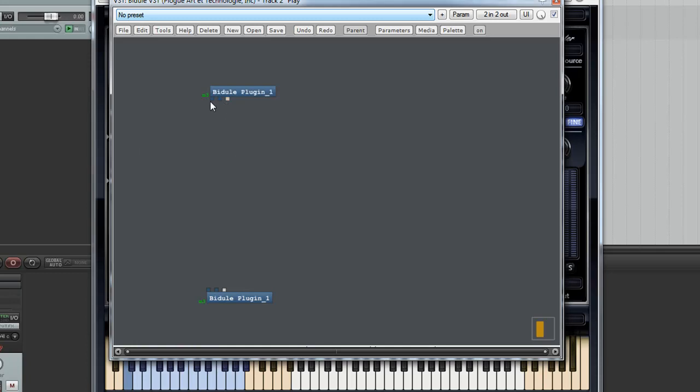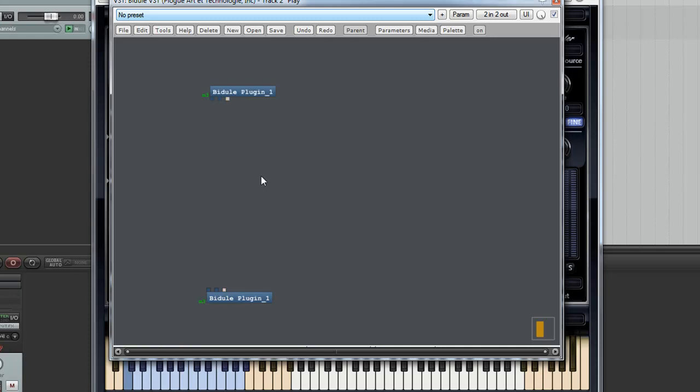And this is the input, this is the output. So if we went like this MIDI would just flow straight through and the effect would do nothing. And you could do the same with the audio.